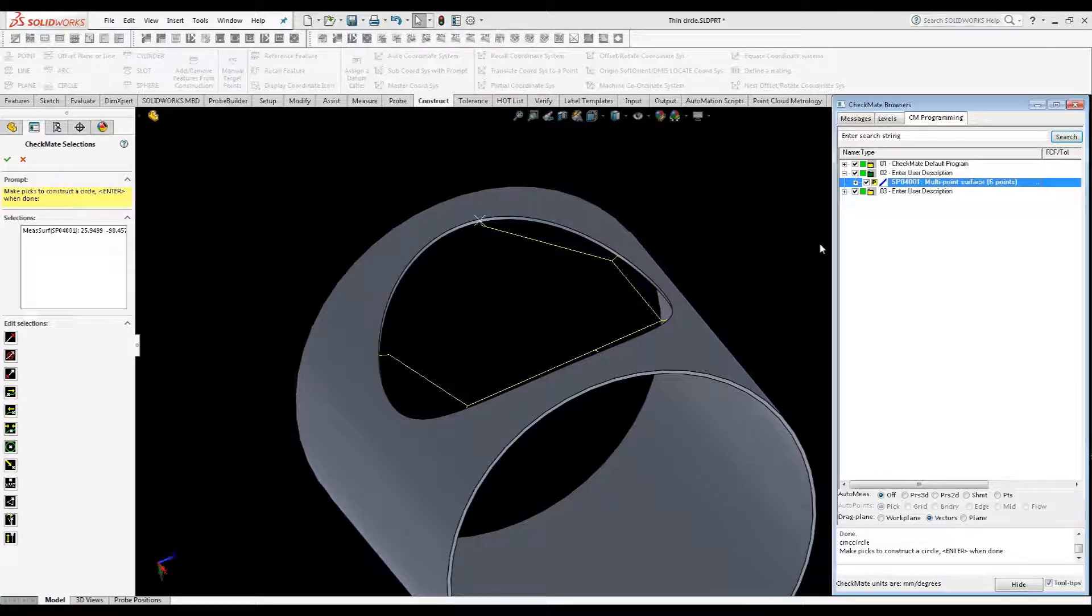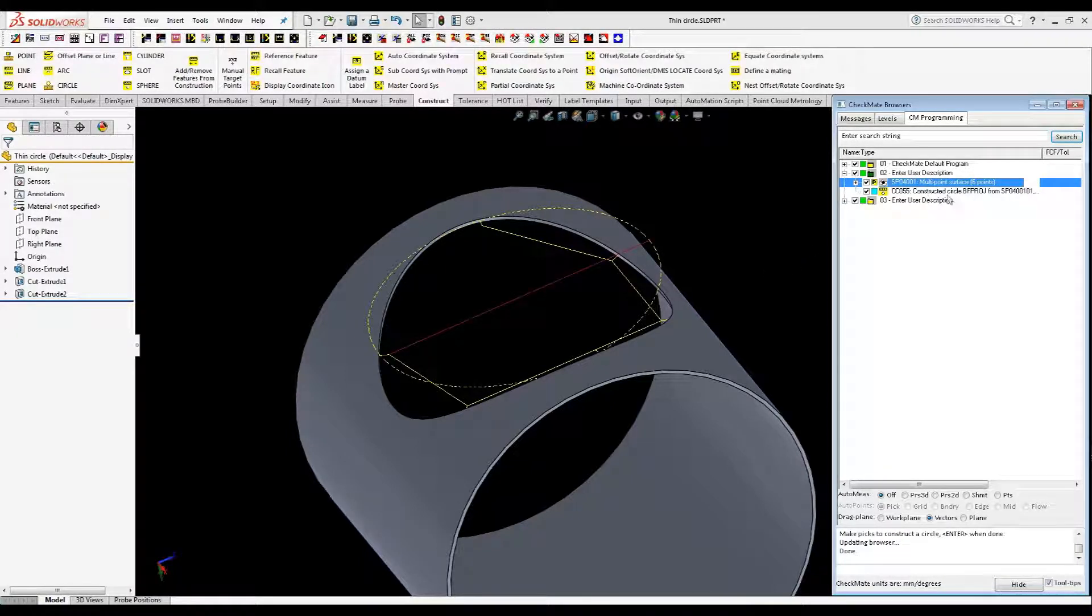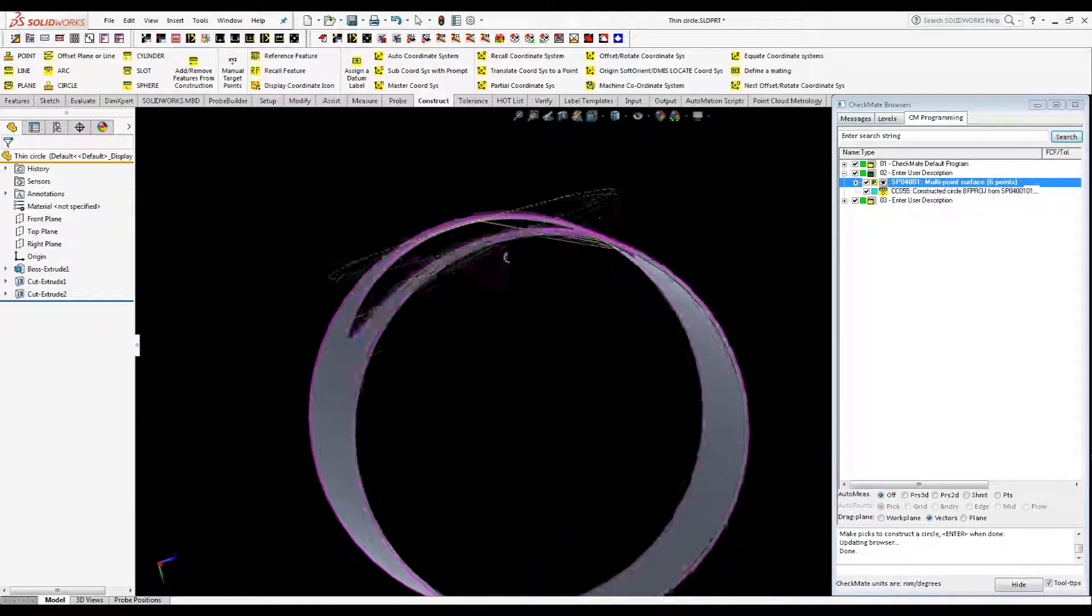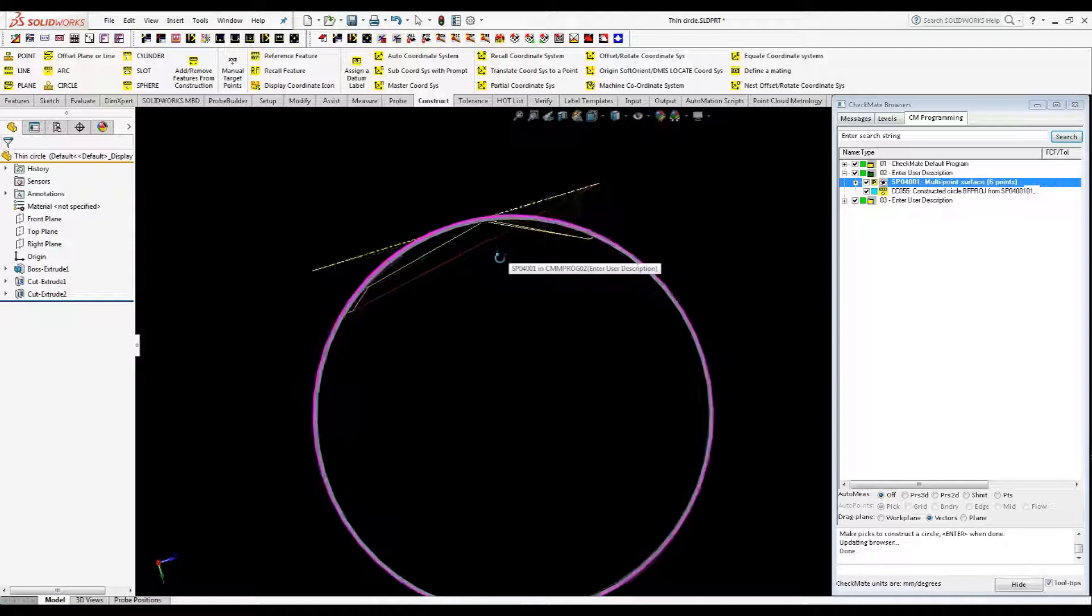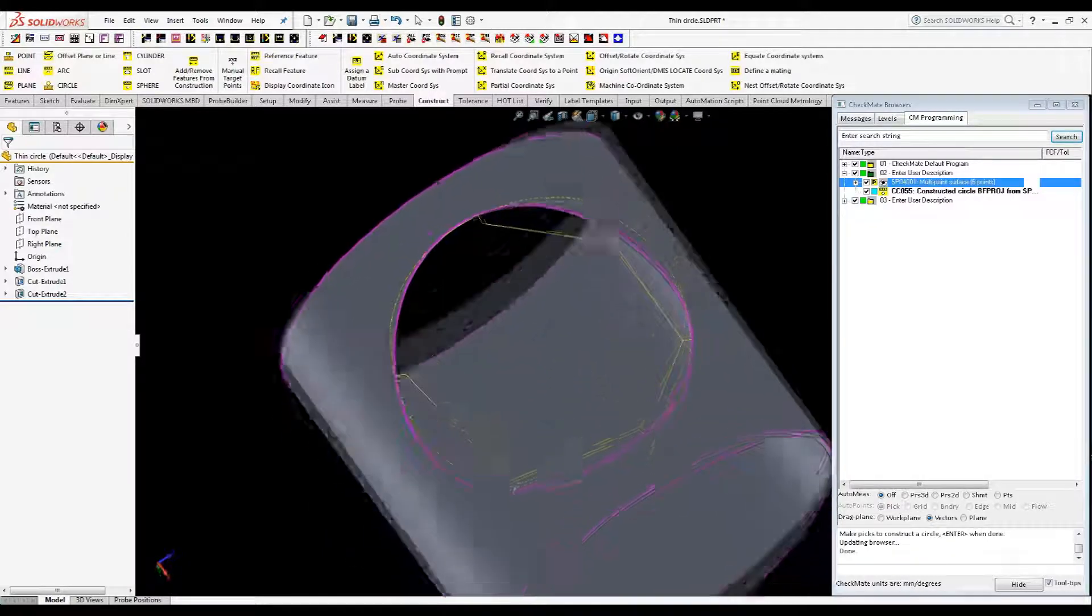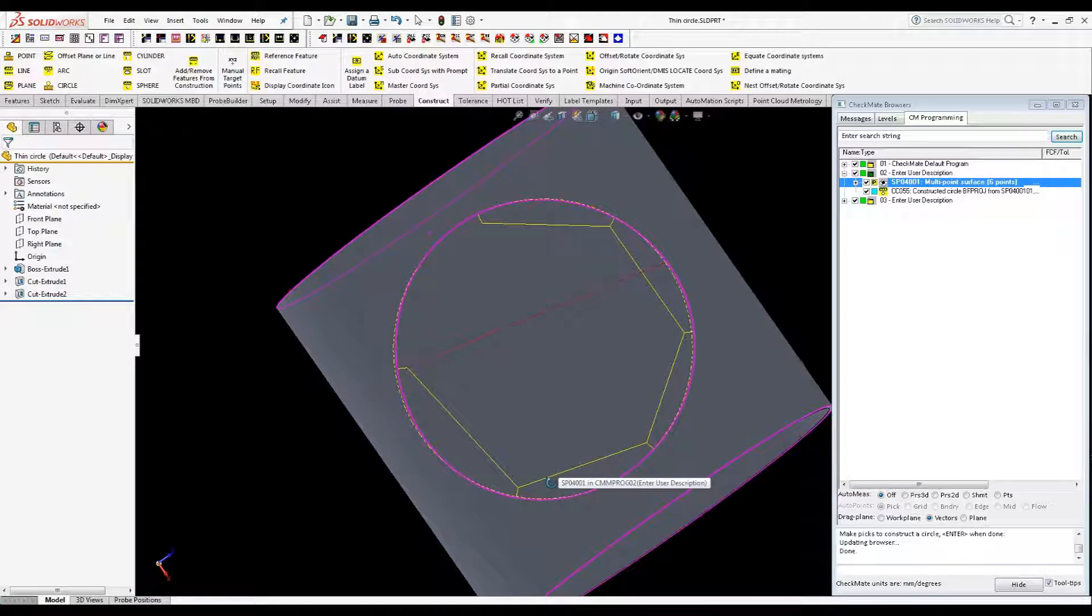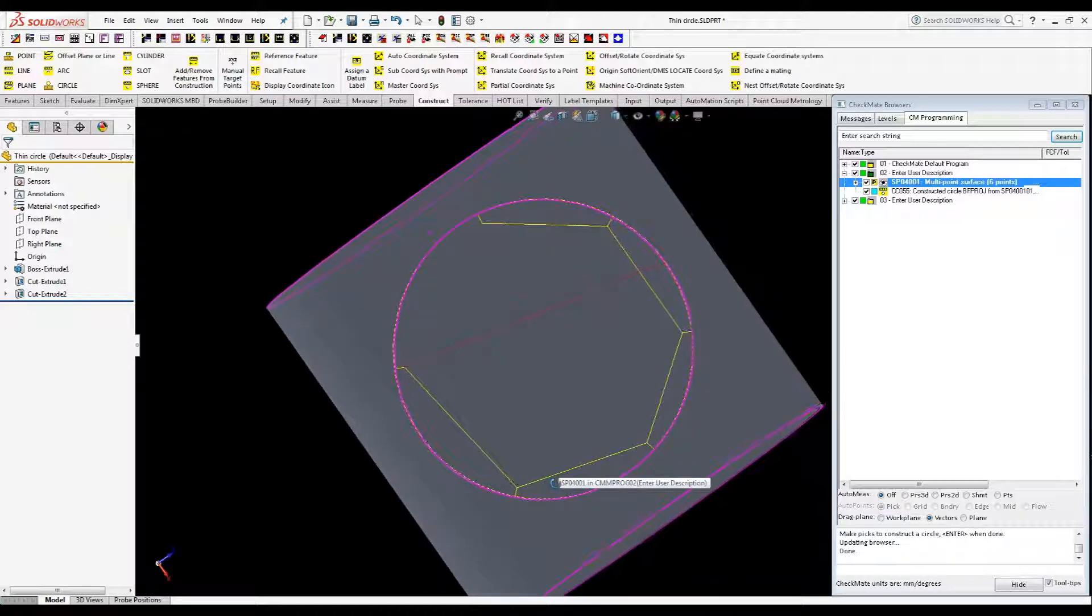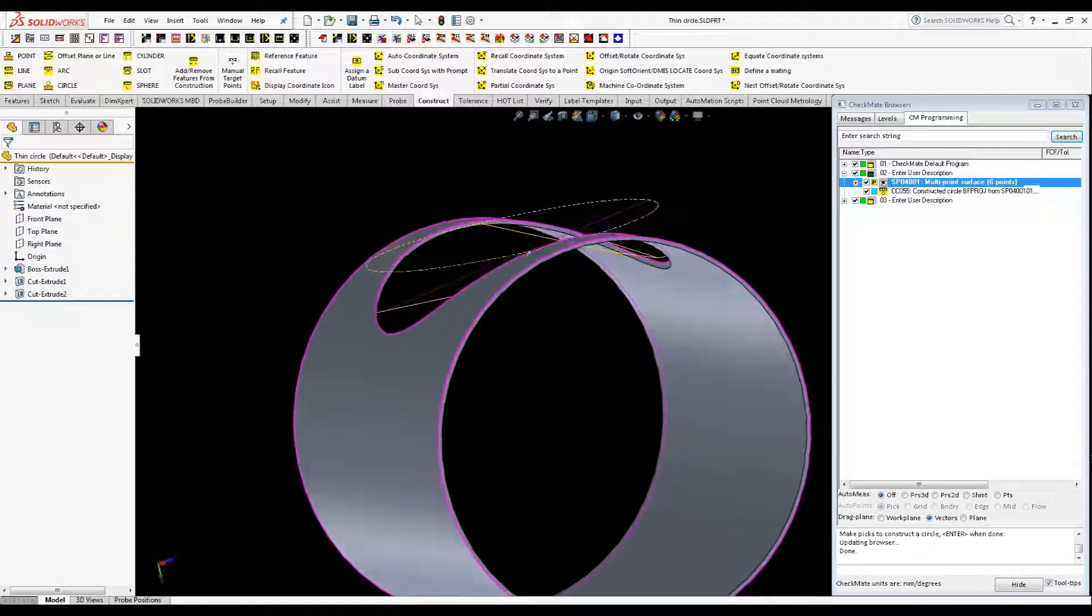So now I'm going to say enter and you can see we get this constructed circle. It's a best fit projection through these points and you can see the center of it right now is piercing at the top. And if we look straight down, I'm just doing this by eye but looking straight down, it's straight through that circle.